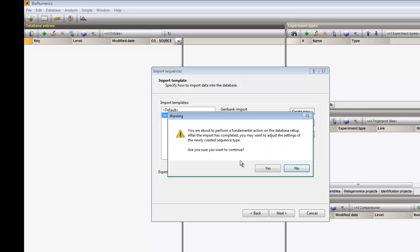Again the warning pops up saying that I am about to perform a fundamental action on the database setup. This action will be the creation of a new sequence experiment type. Please note that you need administrator privileges to do so. I confirm.